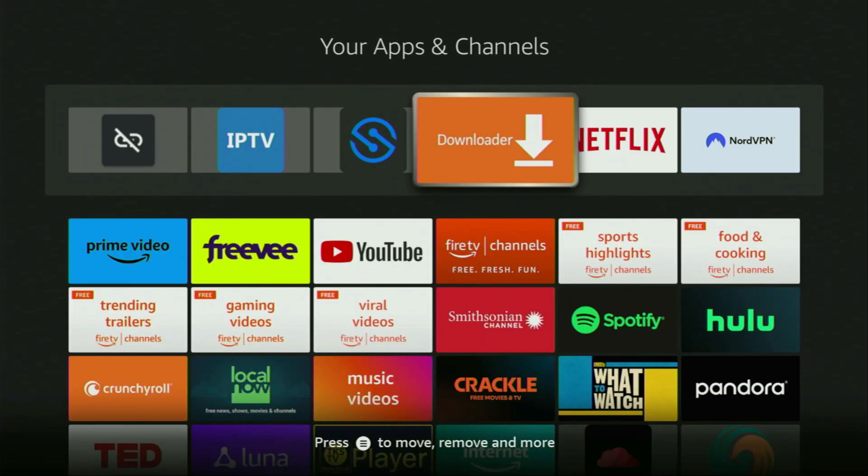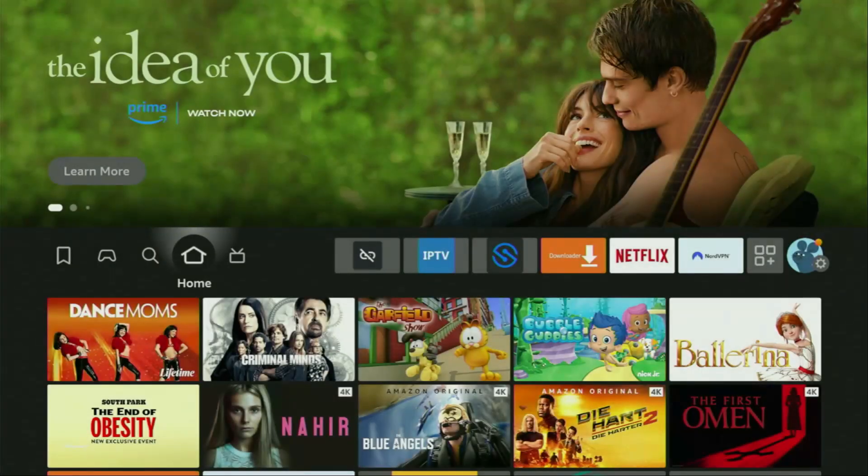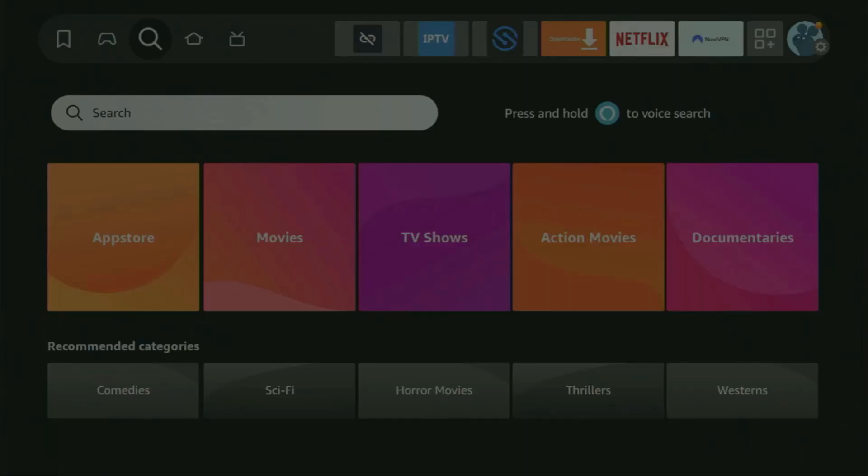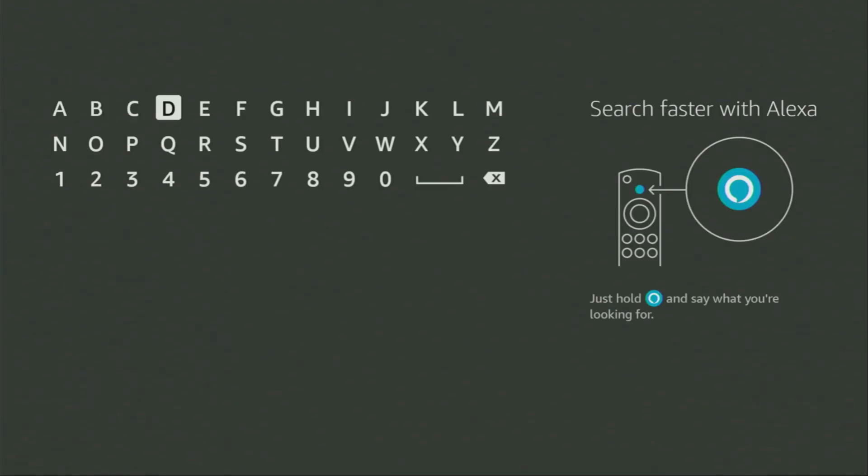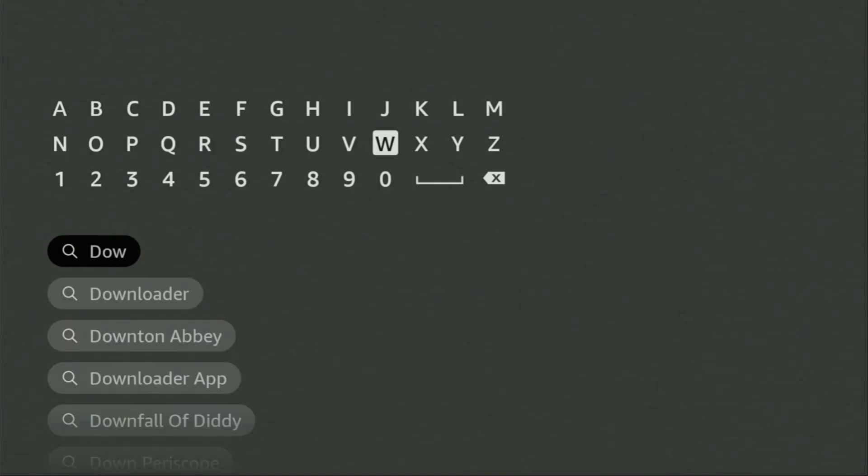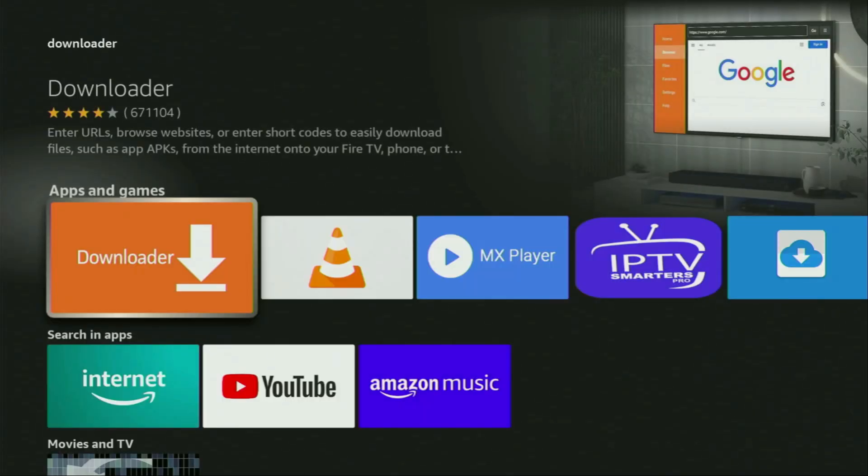First of all, you have to get an app called Downloader. You can actually get it for free from the official Amazon App Store. So we just need to go to search on your device, and here in that search bar, start typing Downloader. As you can see, there was even no need to enter the whole name of the app, because Downloader already popped out for us at the bottom. So we click on Downloader, and that's the app which we need to get to our device.